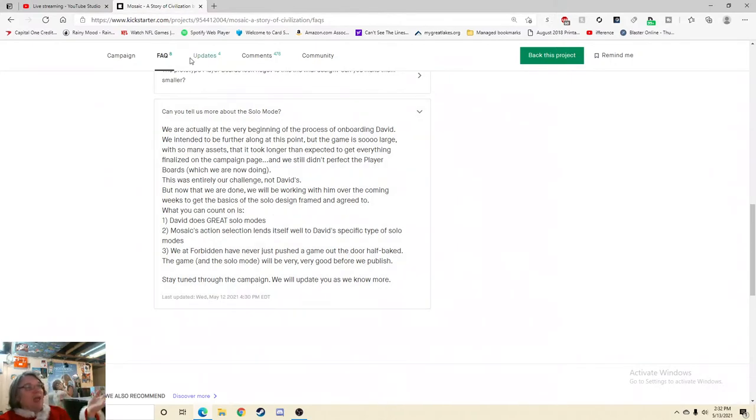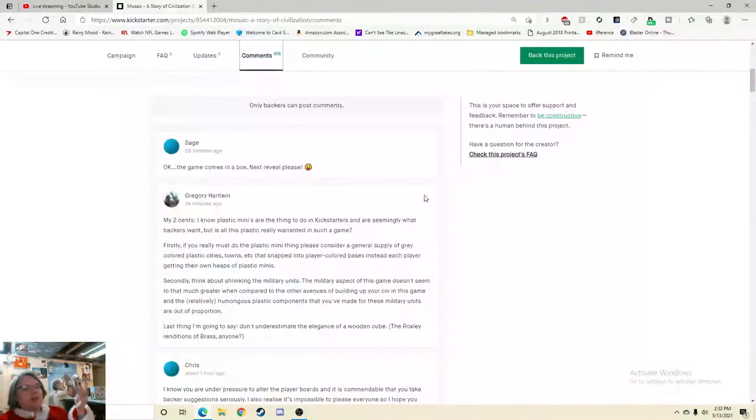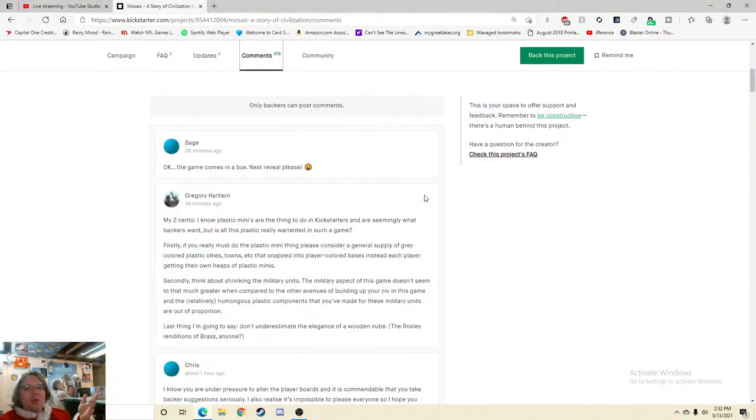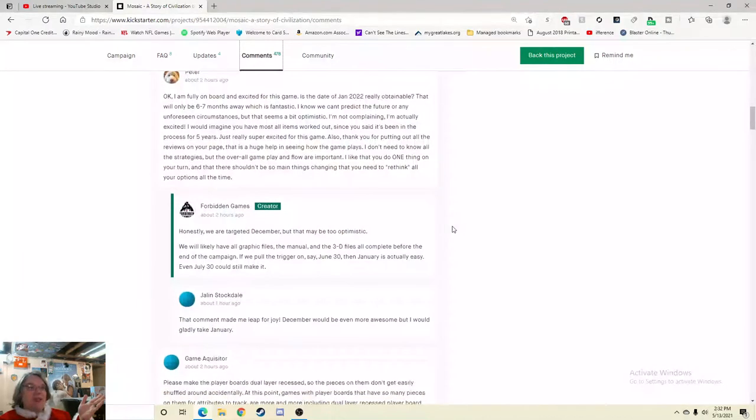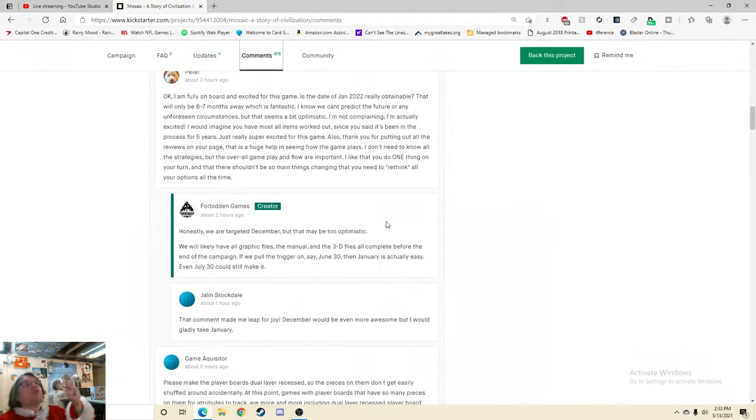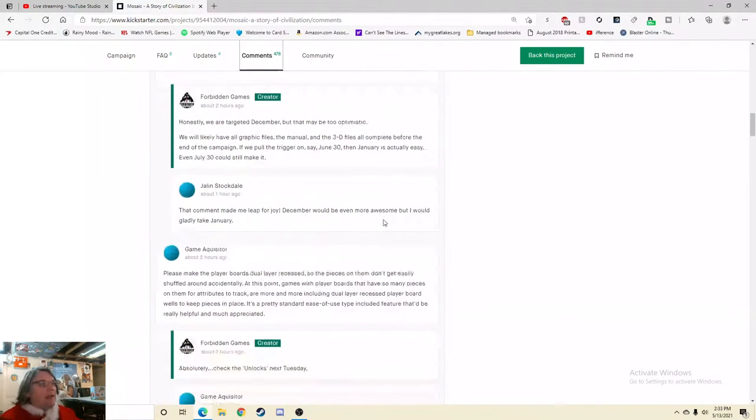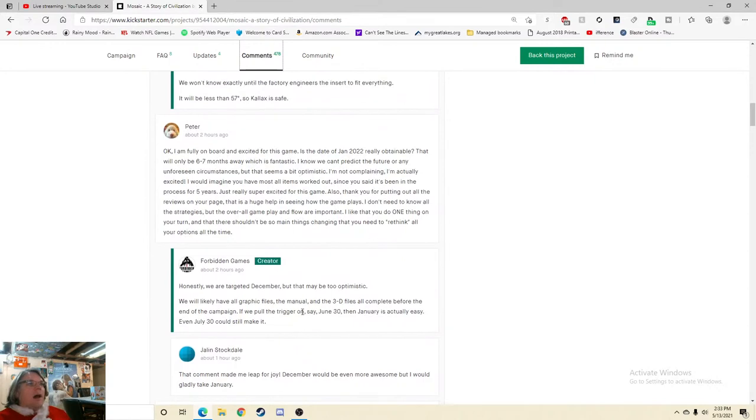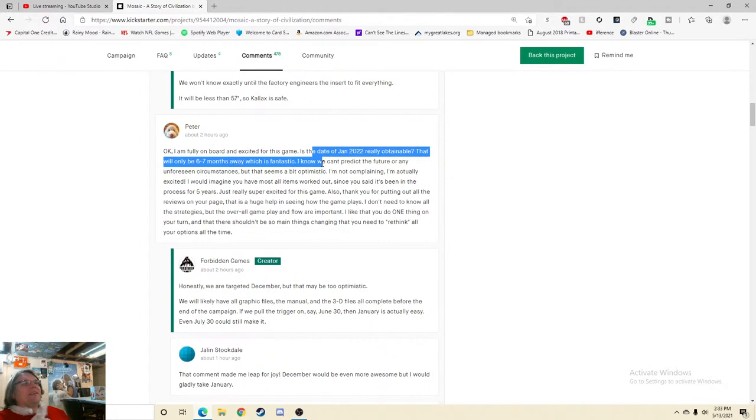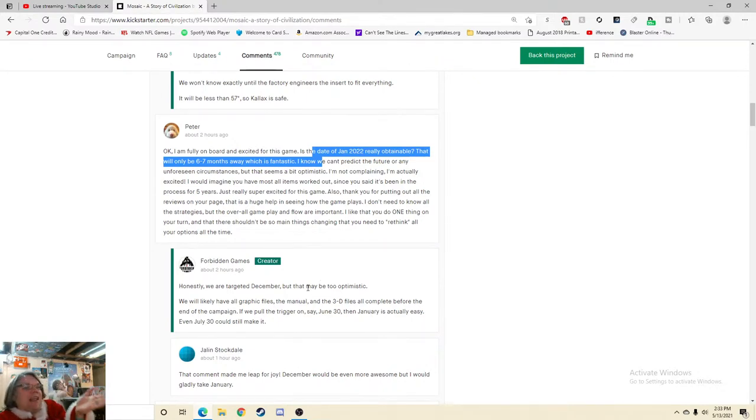So this game is coming out in January 2022, and you're telling me the solo hasn't really been started yet. I want to go back and I want to make sure I'm not misunderstanding something here. We're actually at the very beginning of the process of onboarding David. We intend to be further along at this point. The game is so large. Not David. Now that we're done, we will be working with him over the coming weeks to get the basics of the solo design framed and agreed to. So over the coming weeks, they're going to get the basics of what kind of solo game this will actually be. That doesn't mean we're working on the gameplay and the mechanisms of the fine-tuning and the playtesting. Like oh my gosh, I feel like this is too much transparency here. That just looks bad in my personal opinion. Like as someone who has played a lot of crap solo games, like that concerns me. And then there's a six to seven month time frame. Which also makes me wonder then, potentially, is the solo rule booklet going to be something on the side, or is it going to be included in the rules?